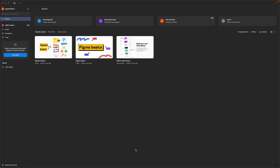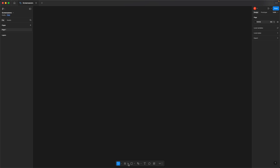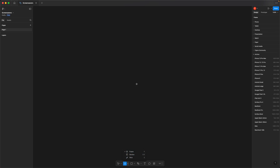I'm using Figma's desktop app, but you can also access the program through their web browser. Start by creating a new design file. You can name this draft screensavers. Next, add a frame to hold your screensaver. Go to the Region Tools and select Frame, or simply press F on your keyboard.